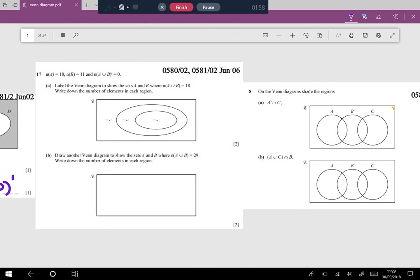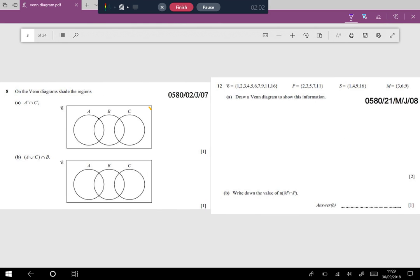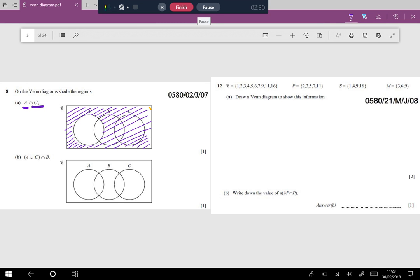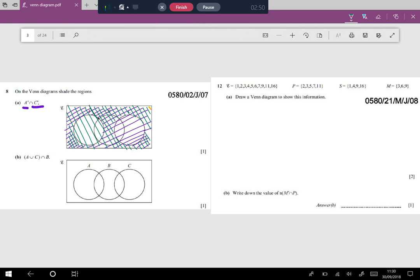This question involves A complement intersection C complement. A complement means everything other than A, and C complement means everything other than C. I'm shading the A complement first — shading all regions outside A — and then I shade the C complement, which is everything other than set C. The most important thing to observe is that it's an intersection, not a union.